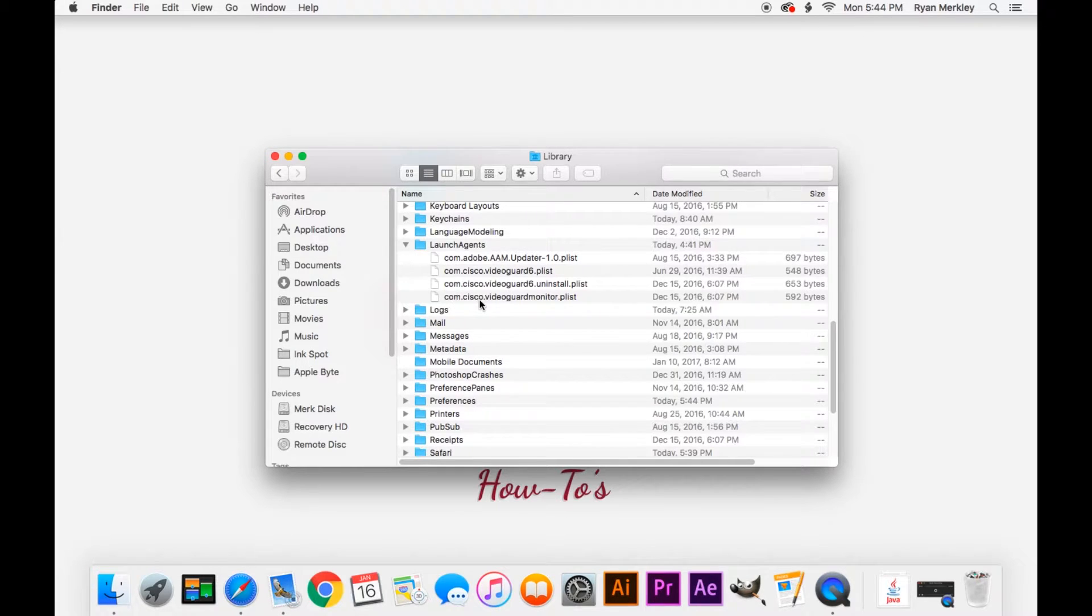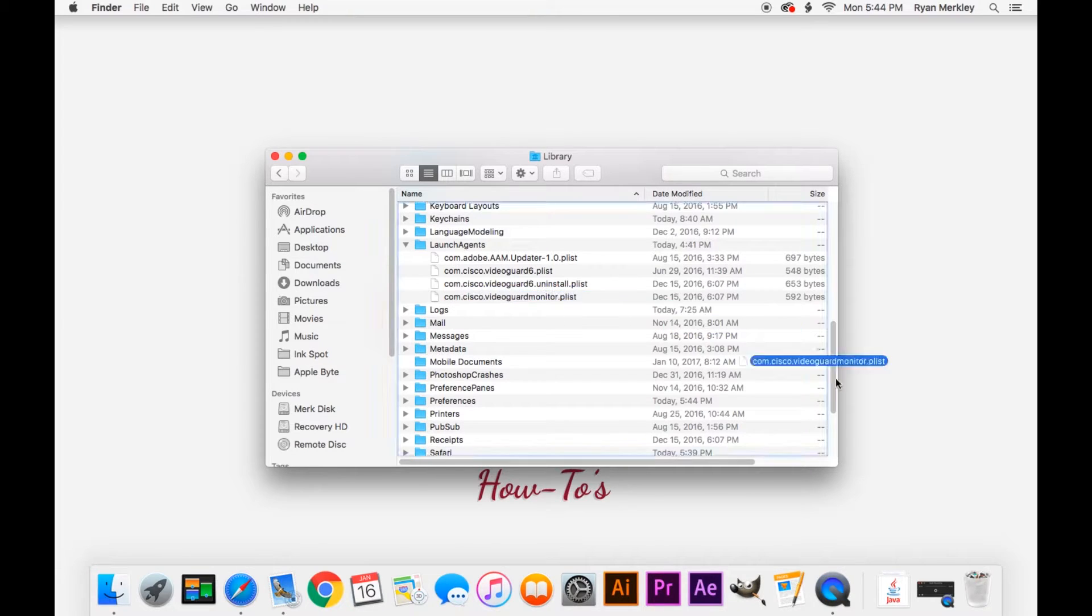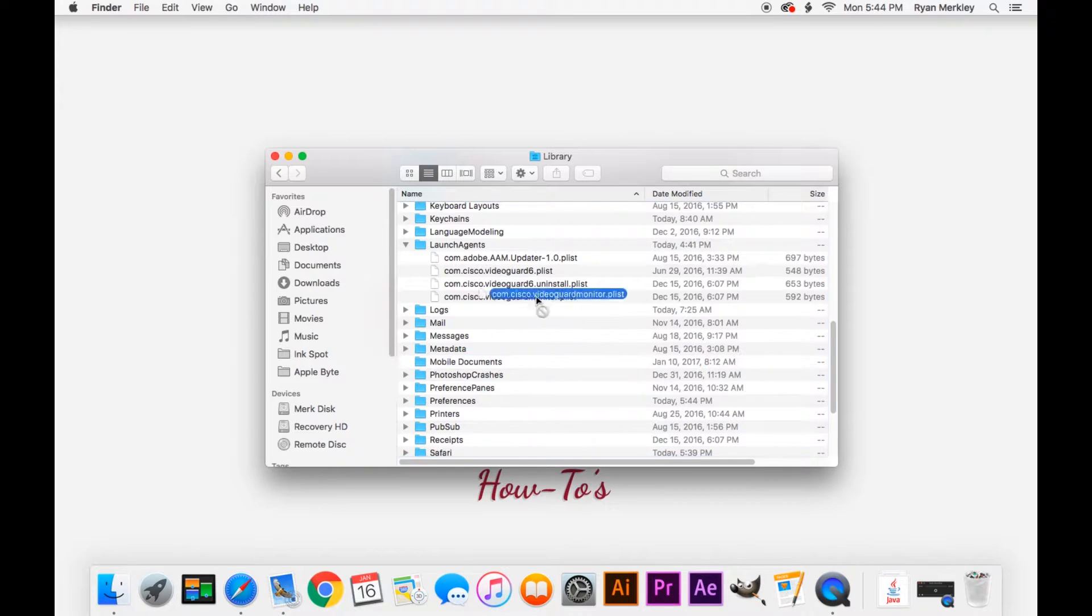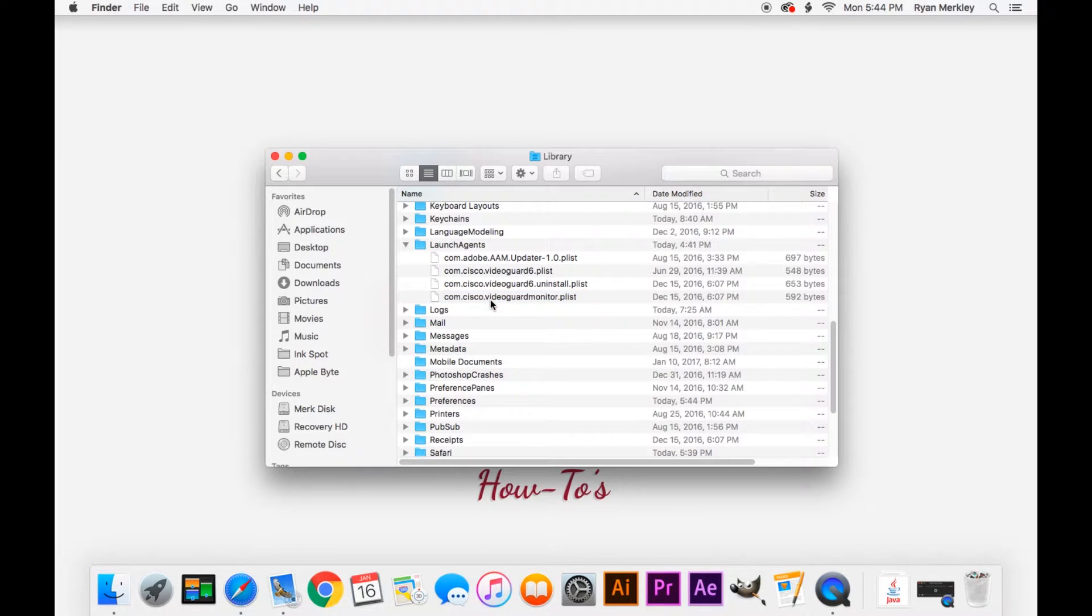But if there are other items on here that you don't recognize, that you don't think you need, go ahead and just click and drag it out of there to the trash. Then you can restart your computer and they will be gone.